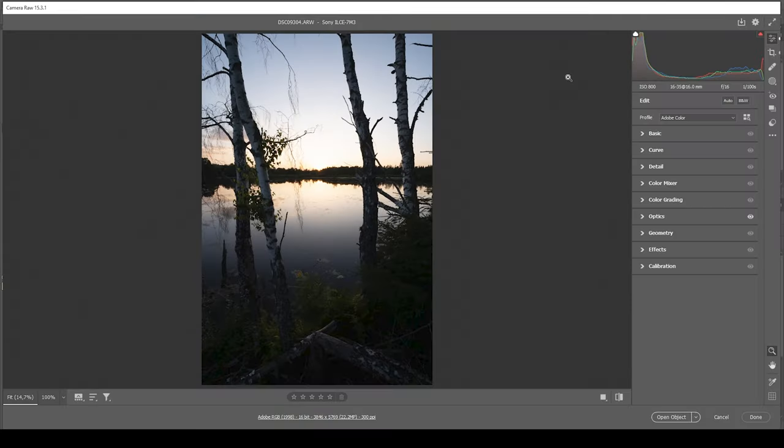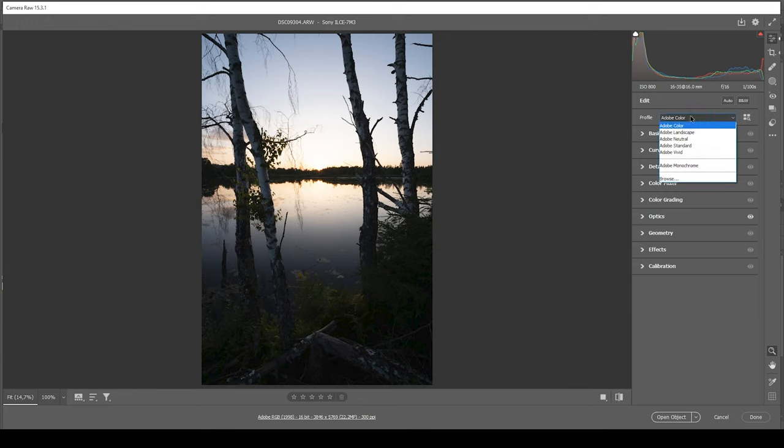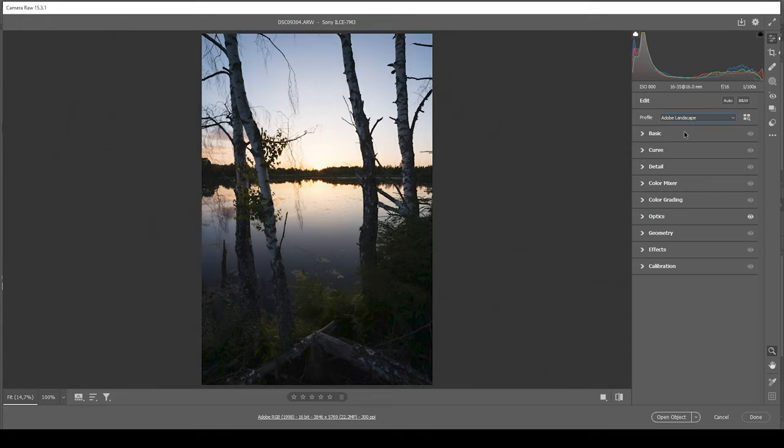Here we have the RAW file opened up in the Camera RAW editor. At first you might think this is way too dark to restore any details, but we can do quite a lot of things here. First off, let's start by changing the profile from Adobe Color to Adobe Landscape.